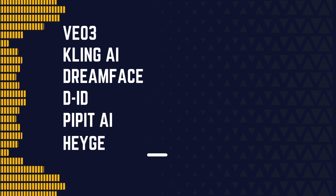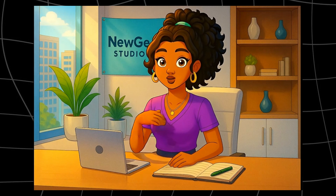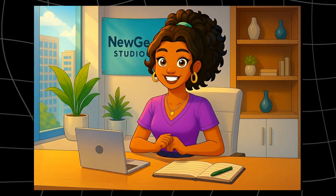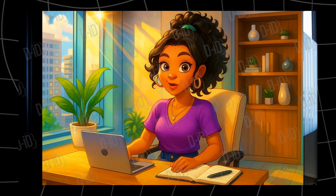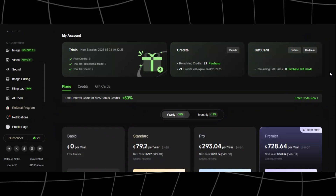The six tools are: VO3, Kling AI, Dreamface, DID, Pippit AI, and HeyGen. I'm judging them on the following criteria: lip accuracy — do the lips match the words; facial expression — does the face move naturally or stay stiff; audio sync speed — how fast can I go from uploading my voice to getting a finished video; and price — free versus paid features. And of course, I'll show you real examples so you can see for yourself.